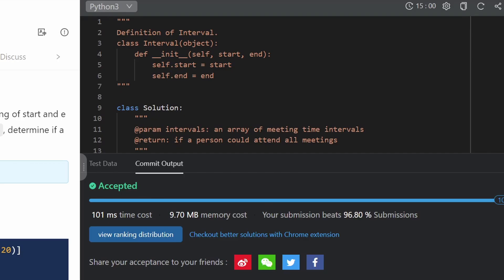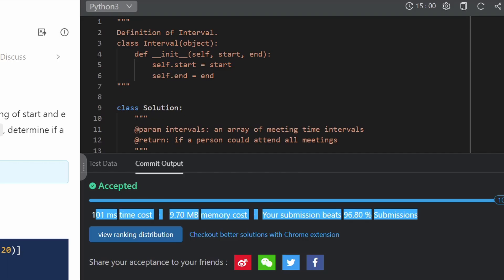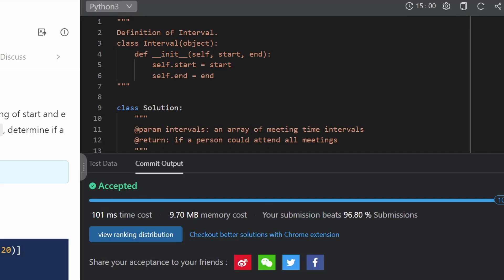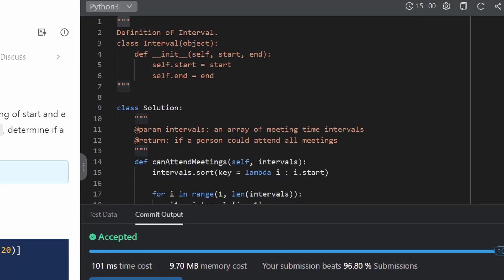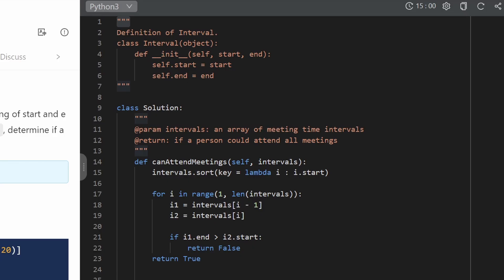Probably the biggest bonus from this video is learning you can use LintCode to solve premium LeetCode problems for free. I'll likely use this site for other premium problems like Alien Dictionary. I hope this was helpful — if it was, please like and subscribe, it supports the channel a lot. Thanks for watching!